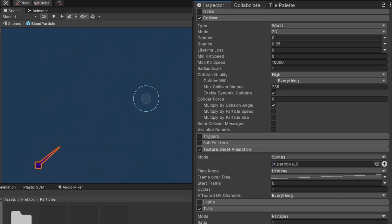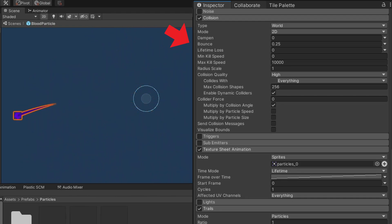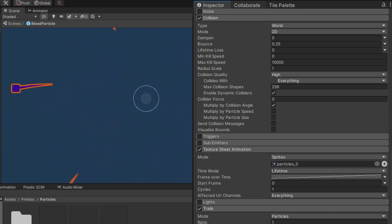The next module to enable is collision. All I did was hit the check mark. If you want, you can change the bounce property — mine is set to 0.25, which controls how much it bounces off of things.